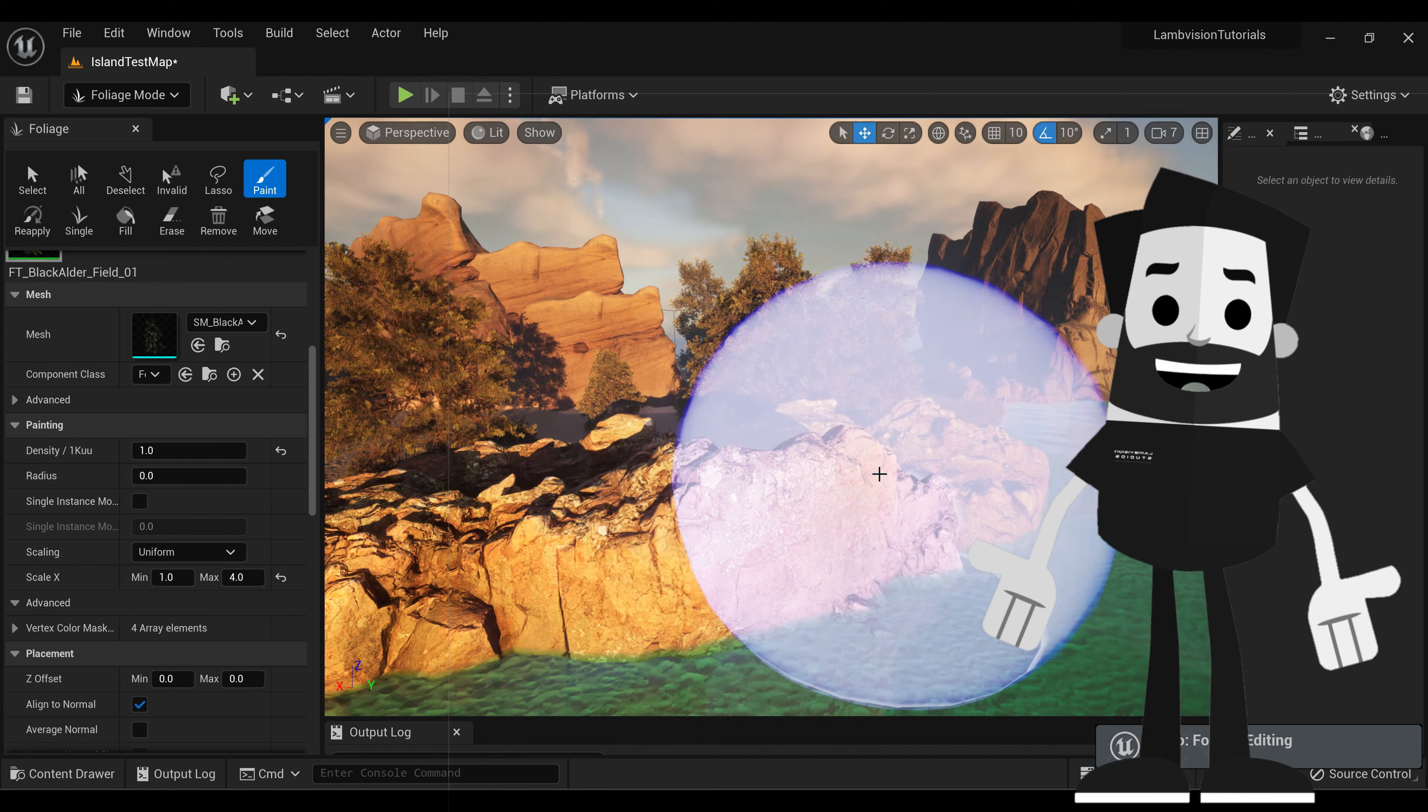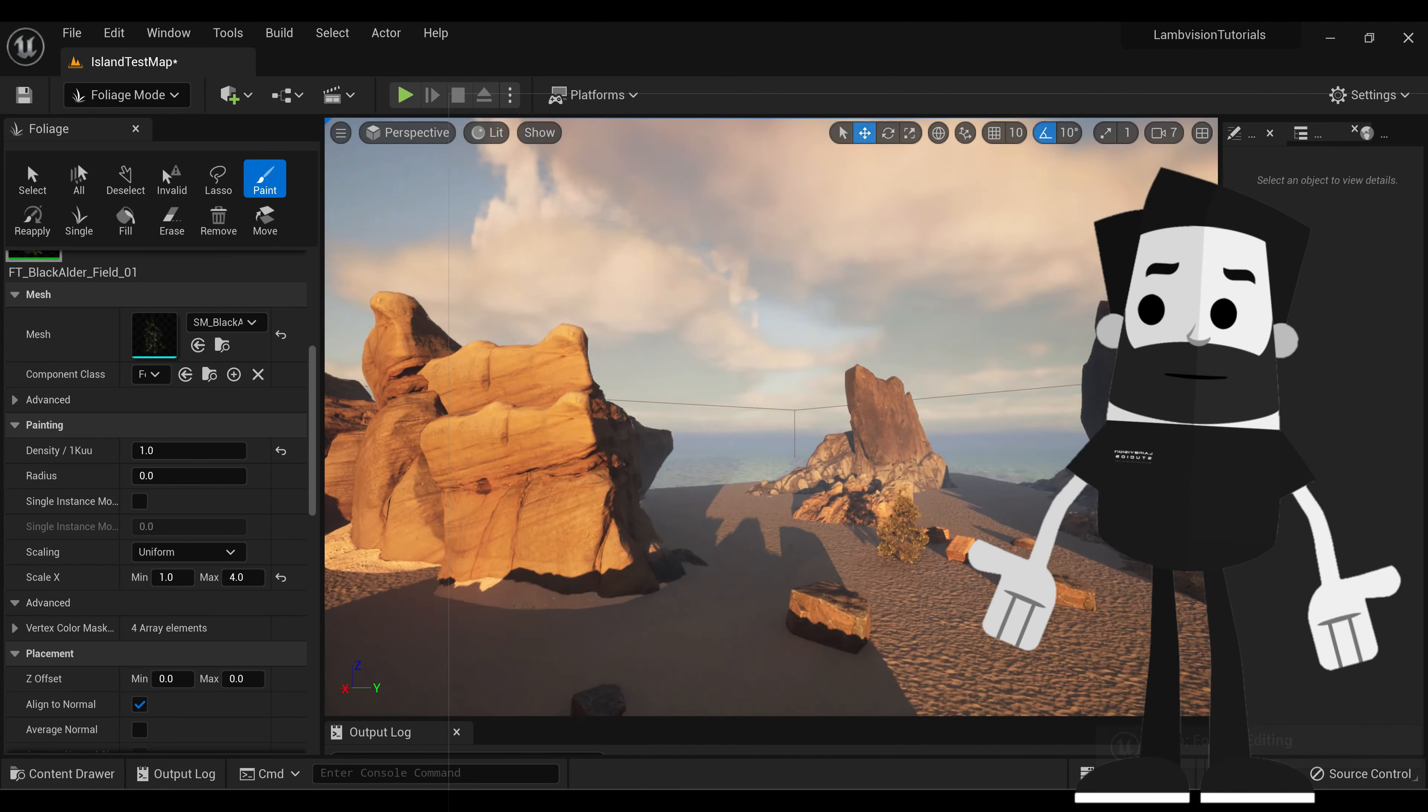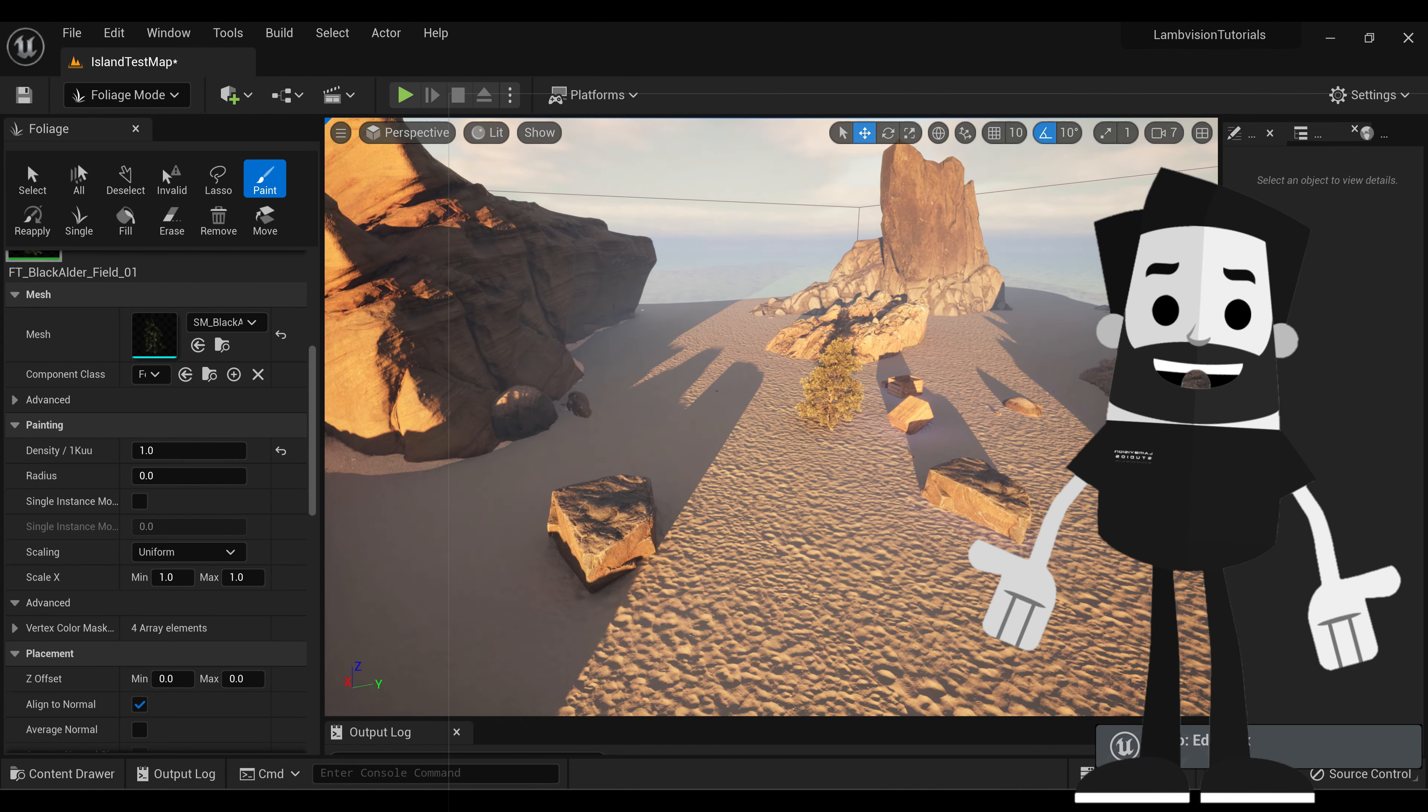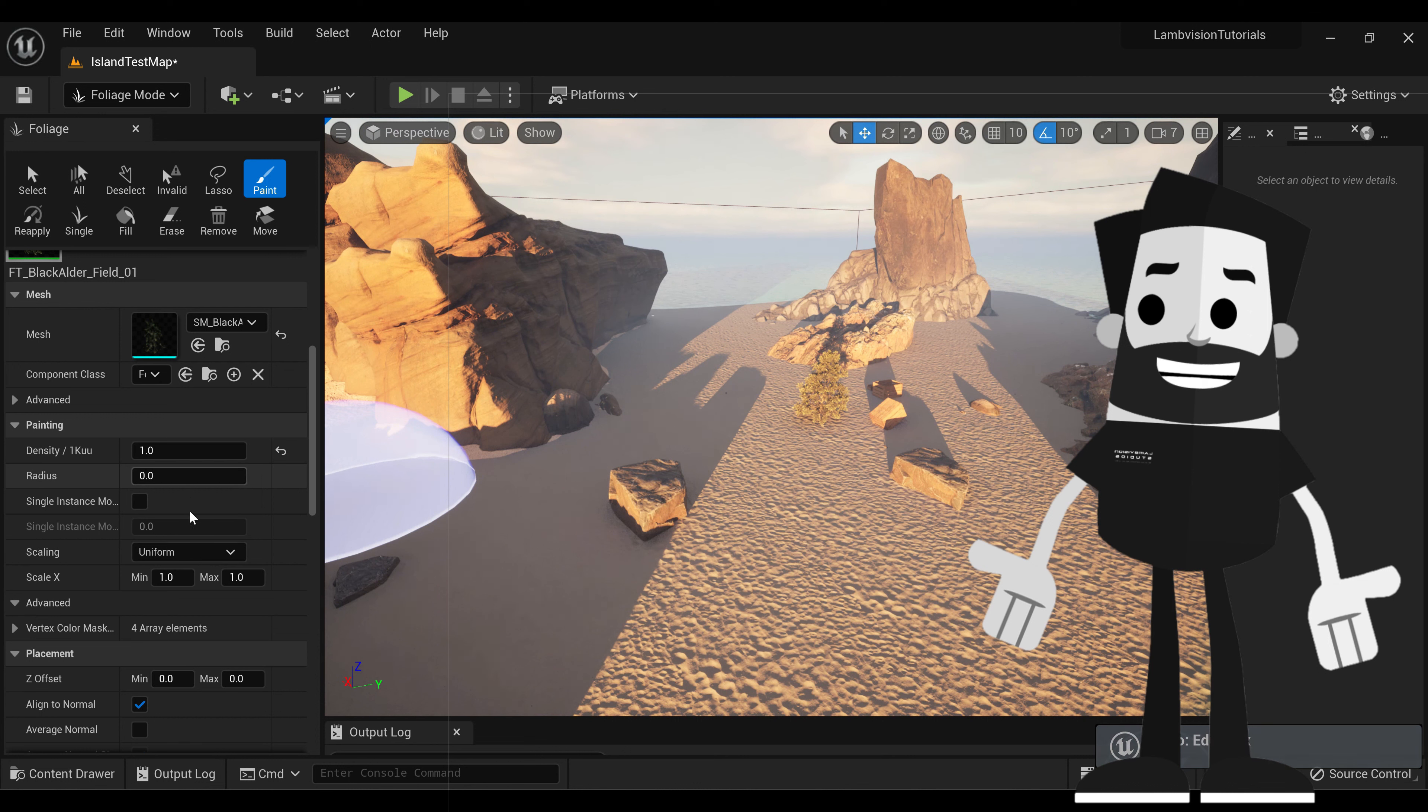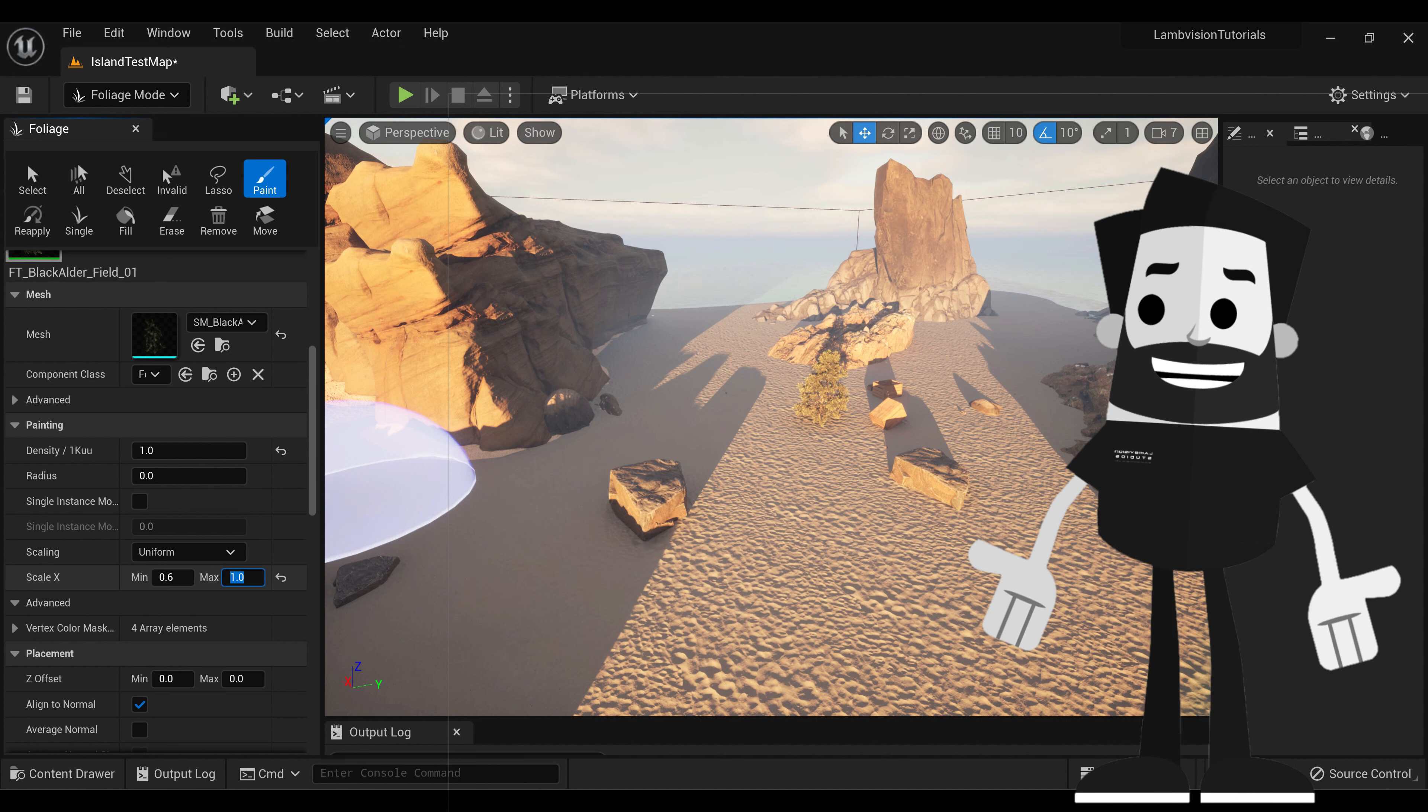Now you can adjust these sizes accordingly to however you want. I think these trees are a bit too big. So we're actually going to adjust the minimum as well. So we're going to set this to something like 0.6, and the max to 3.